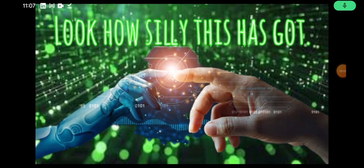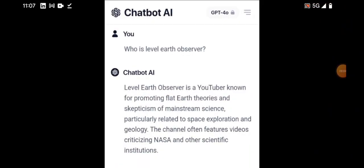I just want to show you how silly this is getting. I'm over at Chatbot AI. Now people have been bigging this AI up for quite a while now, particularly this Chatbot version. I thought okay, fair enough, we'll try it out. I'll pose a couple of questions to Chatbot AI and see what it comes up with.